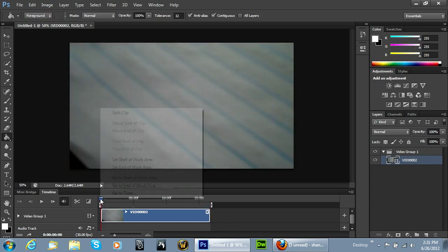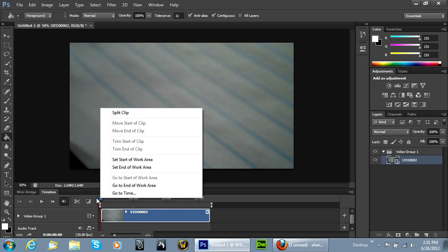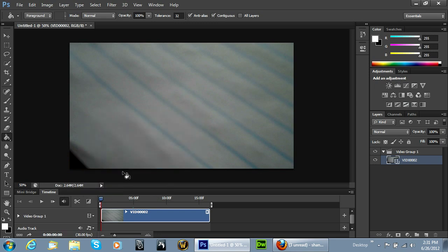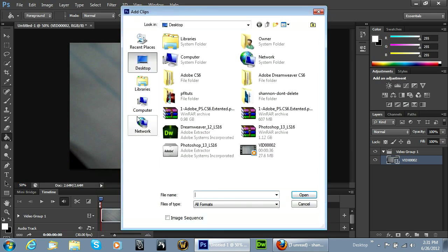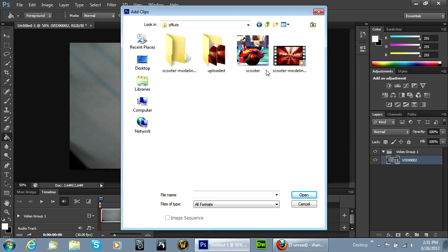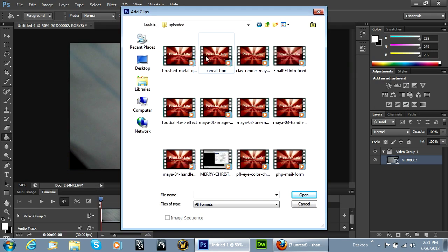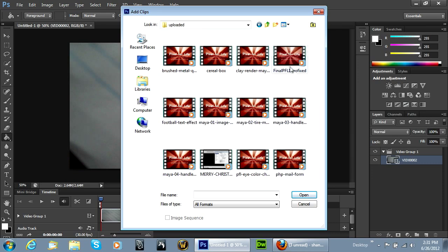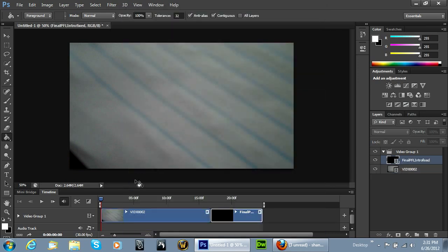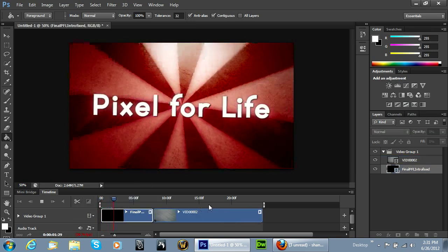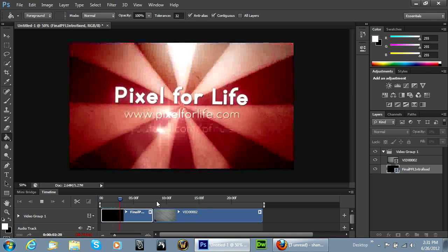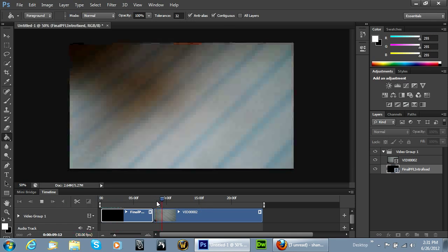We can go back to the beginning, go to Add Media, and I'll go to PFL. I have our intro in here, which is right here. You can just import that, drag that to the beginning, and then it plays nicely right at the beginning. You could do that with an image as well — it's not just video clips.